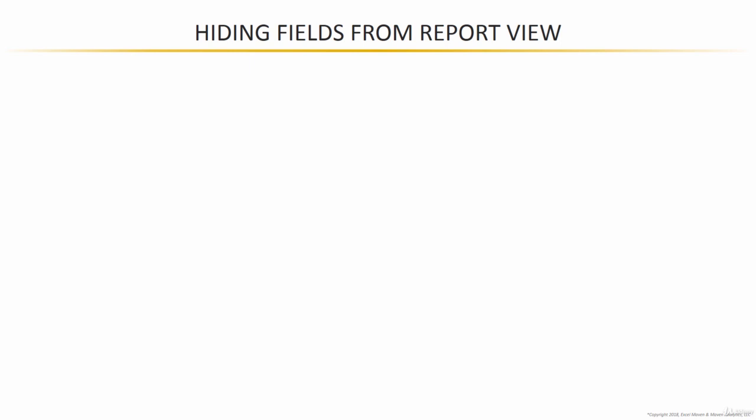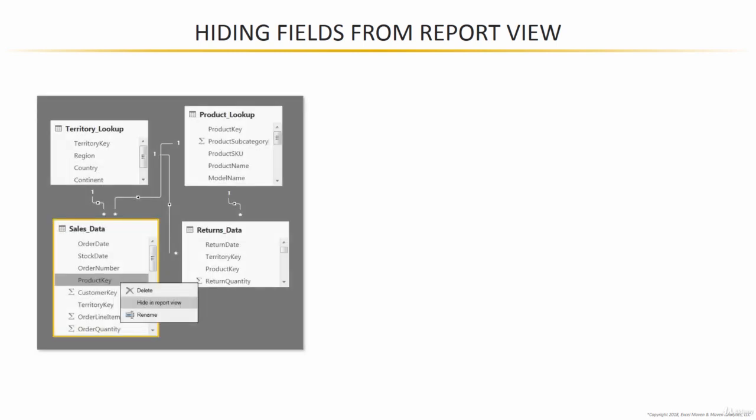For example, hiding fields from report view. Now, in either your data view or your relationships view, you'll have this option called hide in report view.